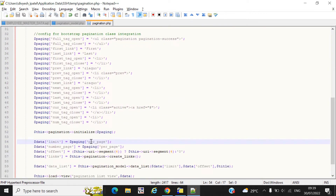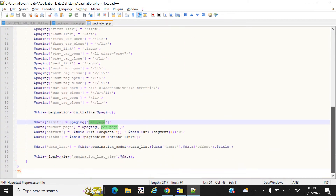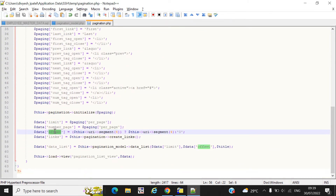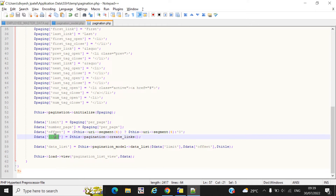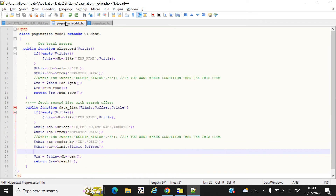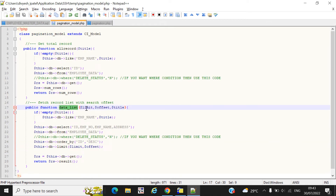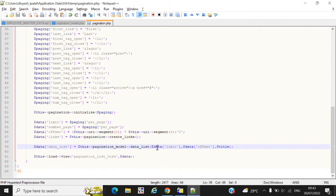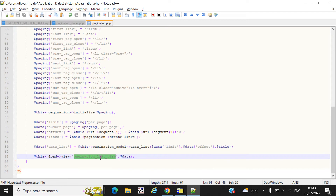We simply initialize the pagination using the pagination initialize method, passing all the attributes we have set. We also set a limit per page, and you must provide the offset. Finally, we create the links. We call the 'data_list' function from the model file, passing the limit, offset, and title. All this data is then passed to the 'pagination_list' view.